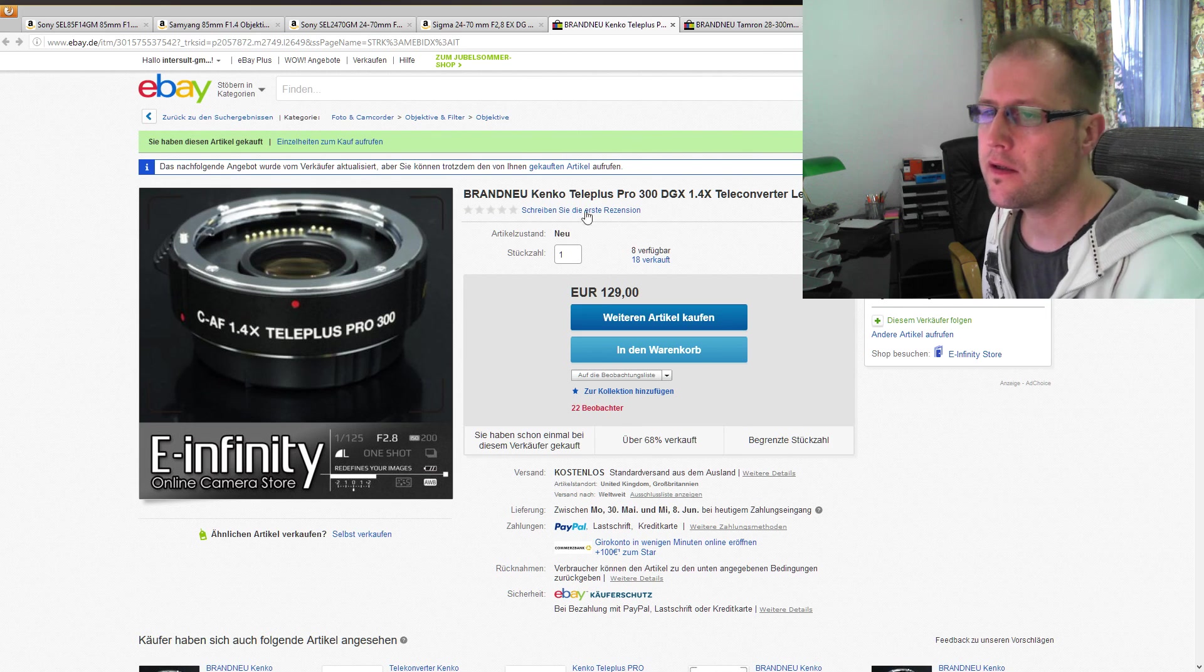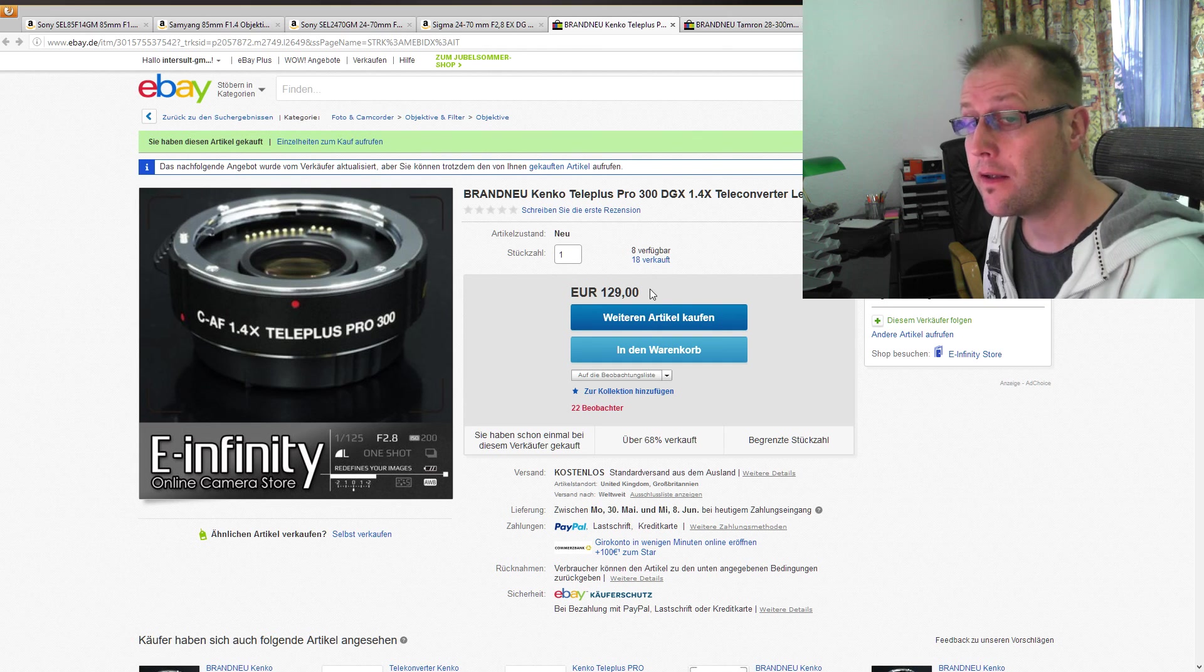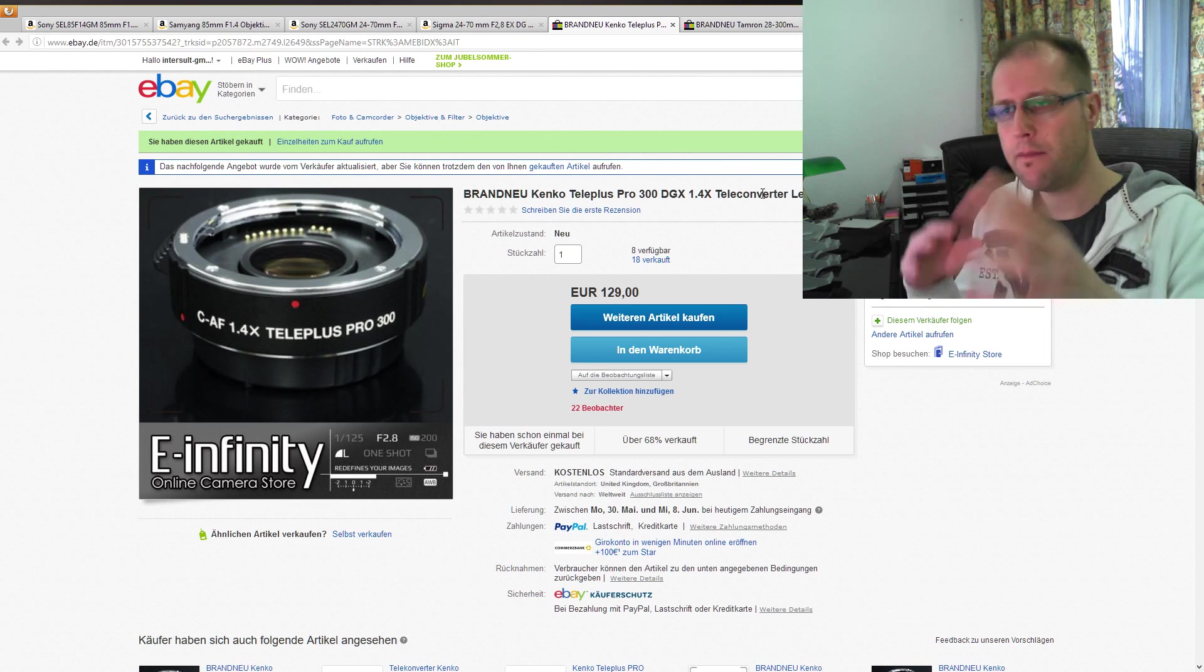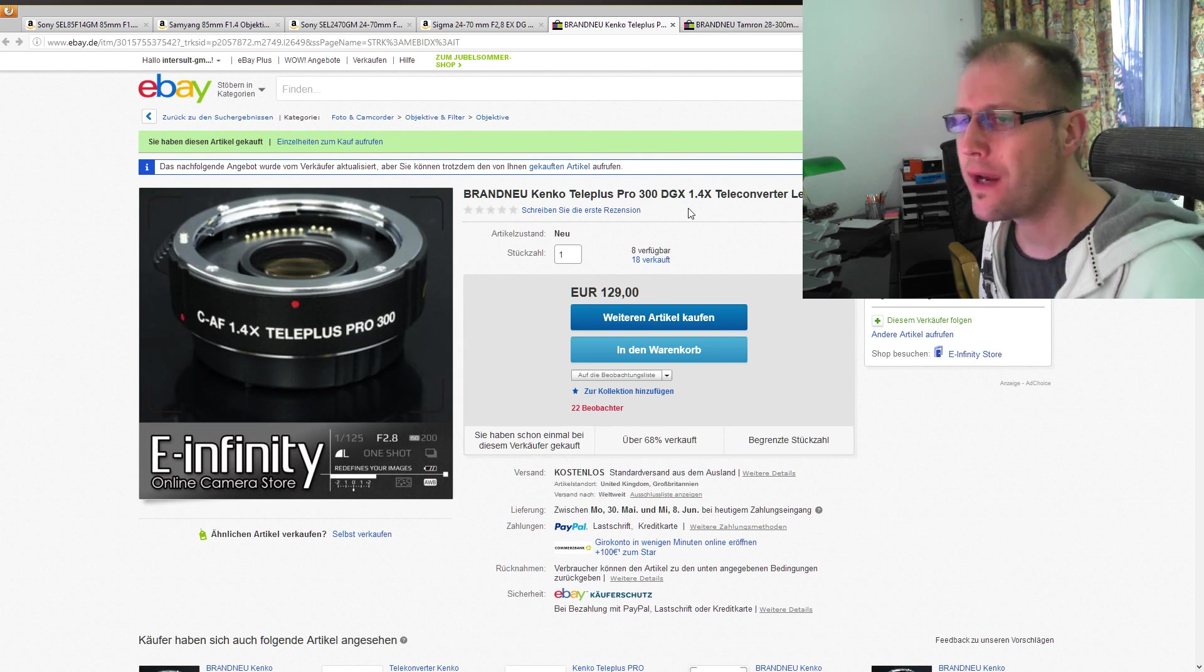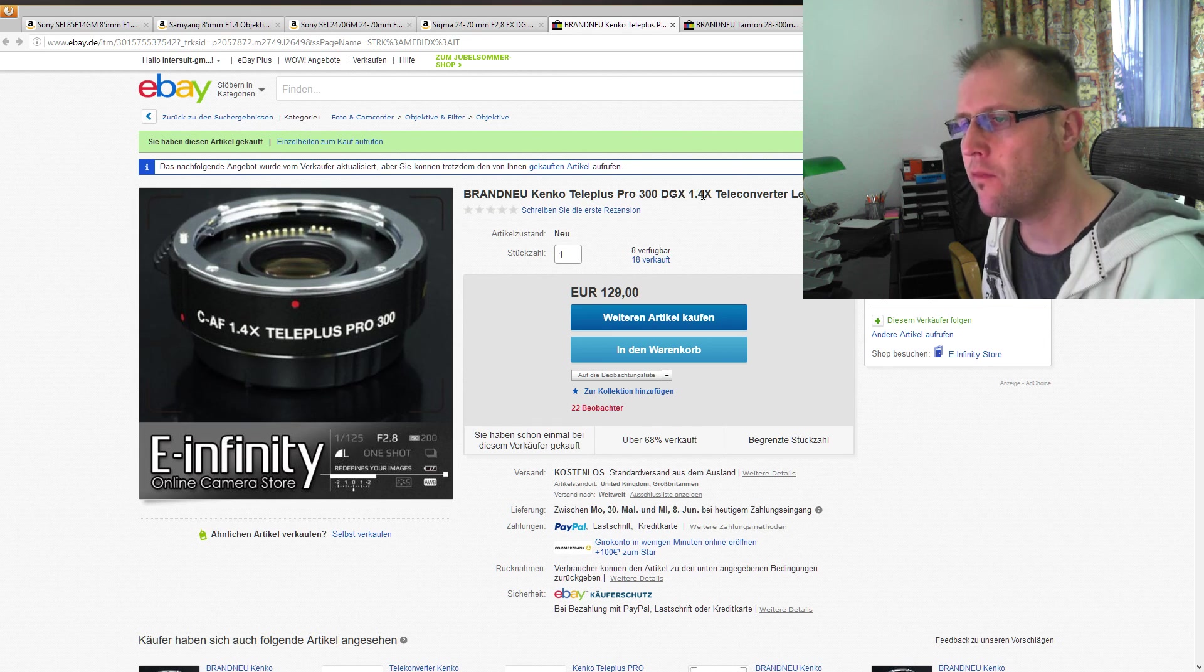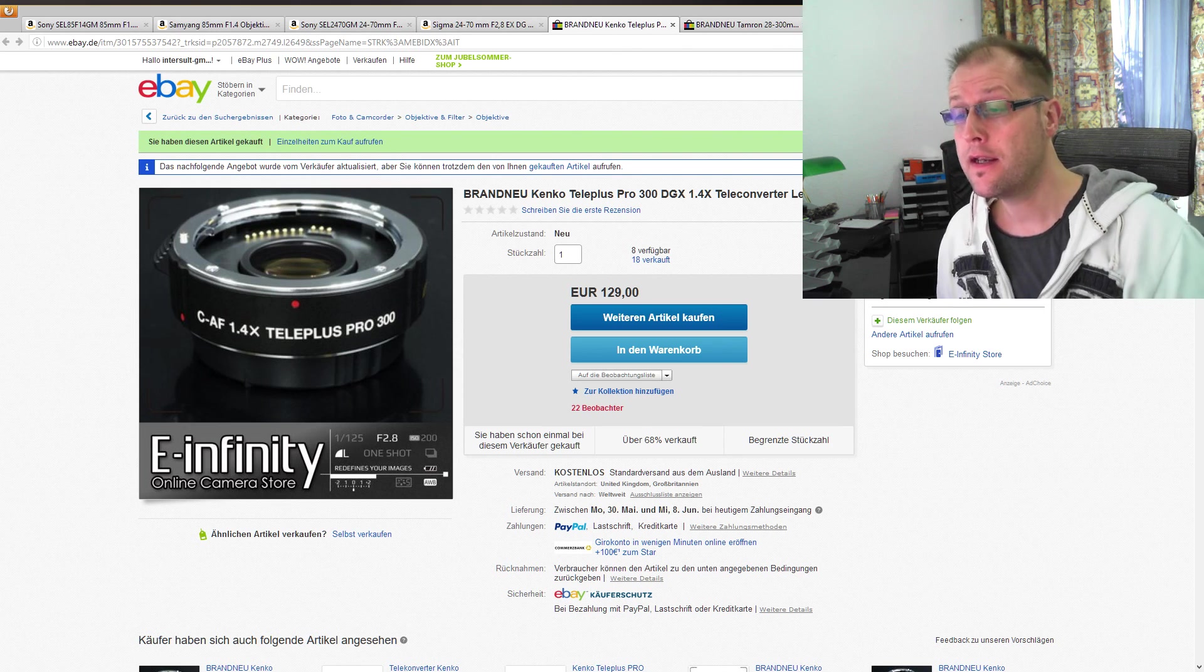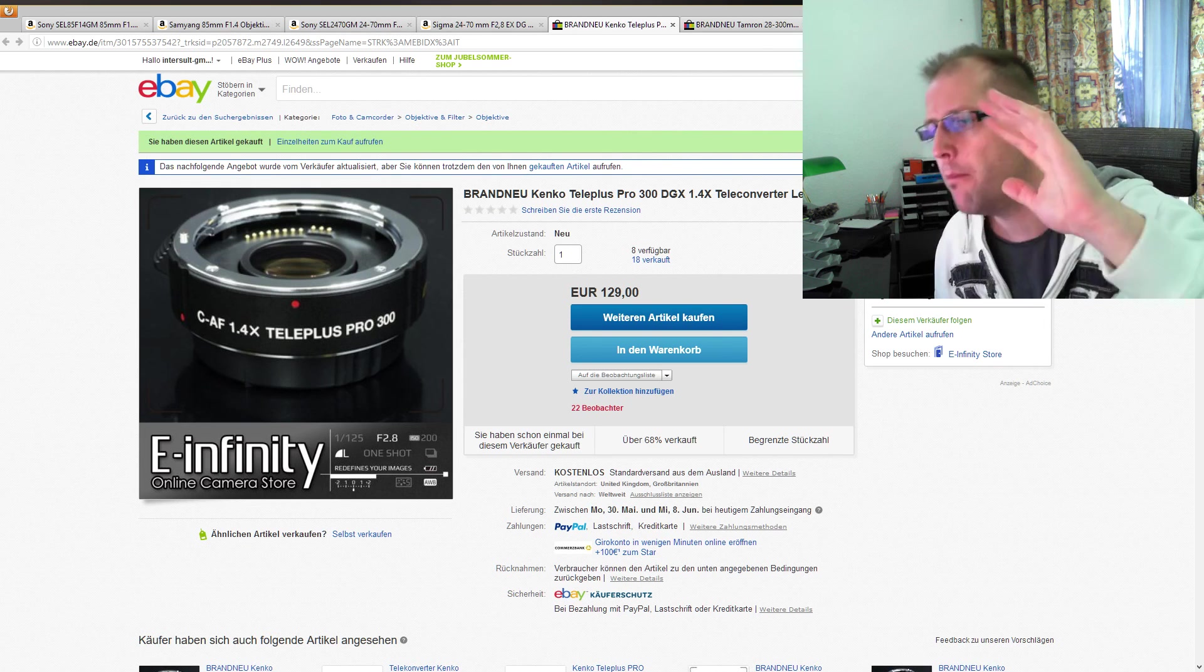Für Canon, sage ich jetzt mal, da ist ja gerade dieser Kenko Pro 300, der scheint wohl gerade vom Preis-Leistungs-Verhältnis noch mal einer der sehr guten Tele-Converter zu sein. Ist auch klein und überträgt auch die ganzen Exif-Daten und alles, und trägt auch entsprechend die Blenden- und Brennweiten-Veränderungen mit ein, das zeigt dieses X im Namen an. Also es gibt von Kenko eine ganze Reihe von Convertern, ich glaube MC4, MC7 und die Pro-Serie.